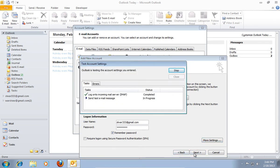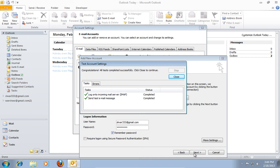In the following window you will see testing of the new account. If everything is good you will see the message Congratulations! All tests completed successfully.